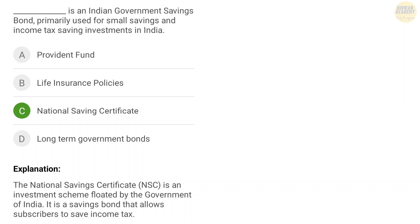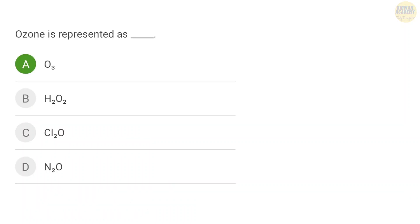Next question: this is an Indian government savings bond primarily used for small savings and income tax saving investment in India. The correct answer is National Savings Certificate — it is an Indian government savings bond used for small savings and income tax saving investment.